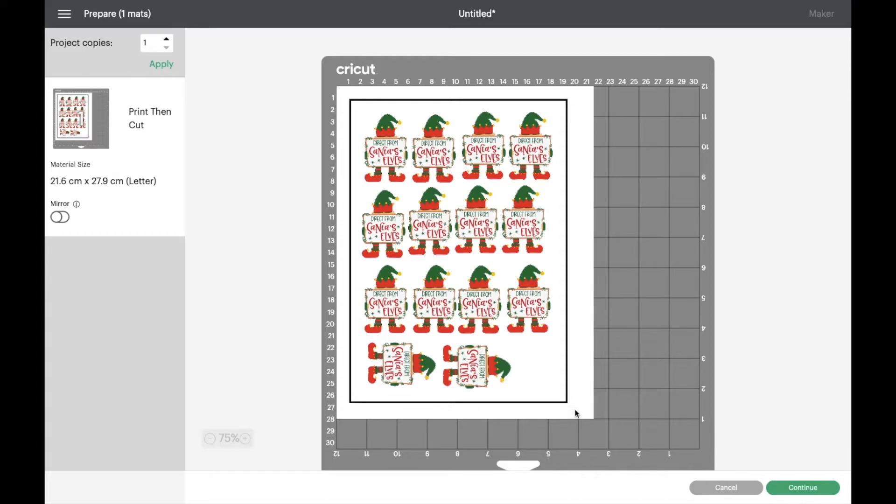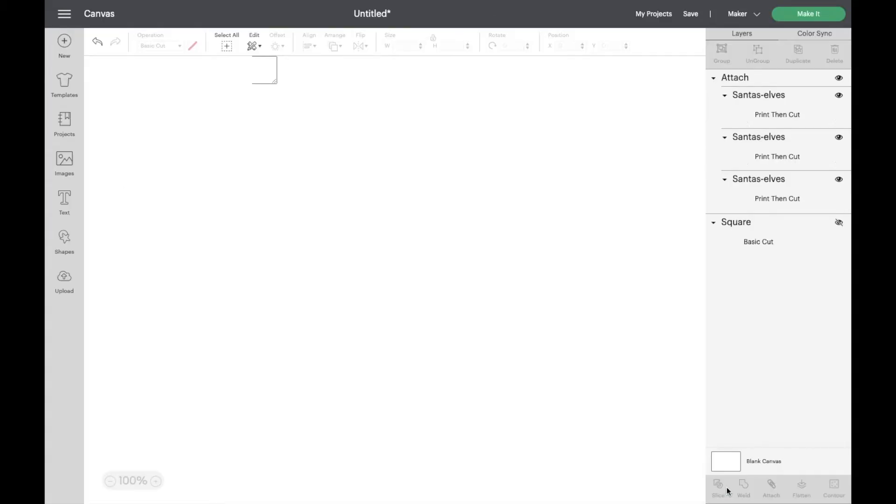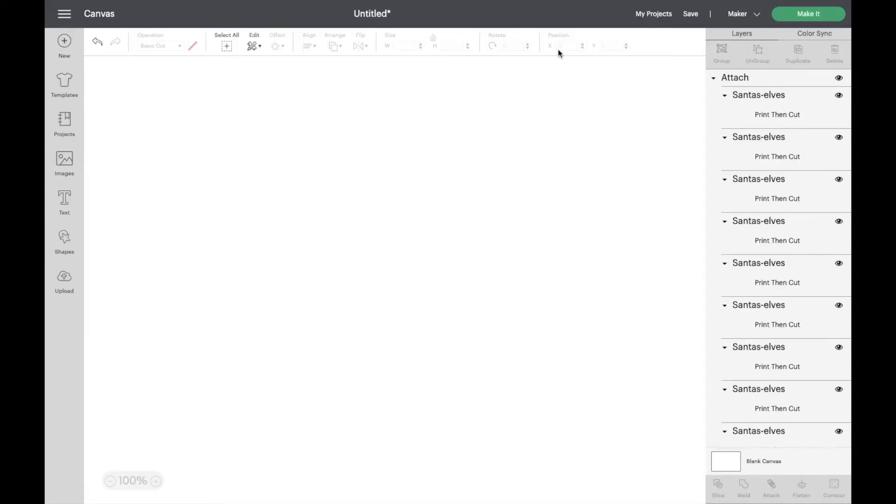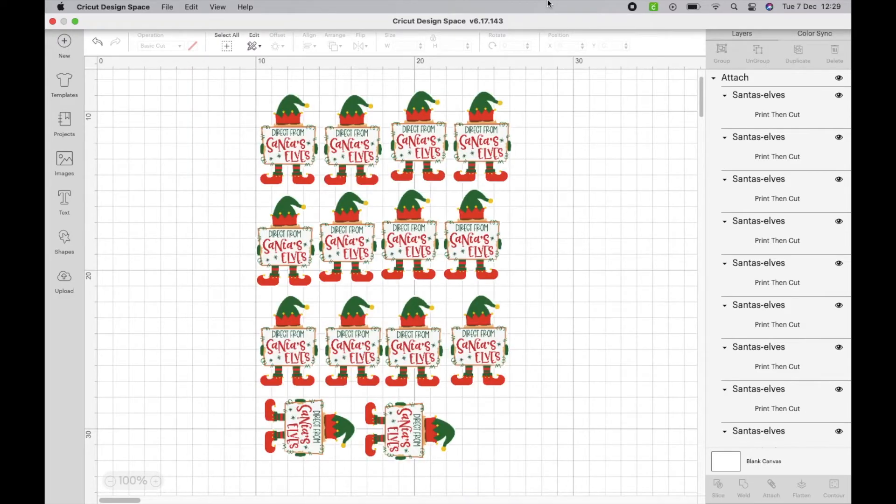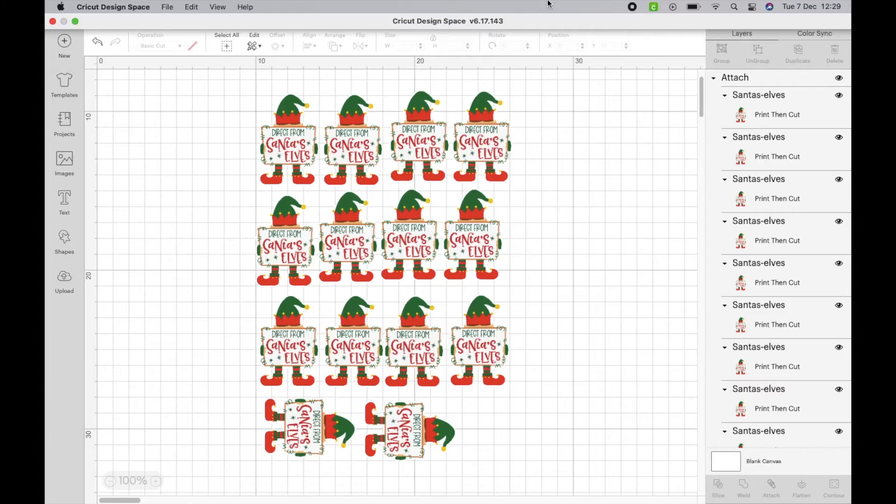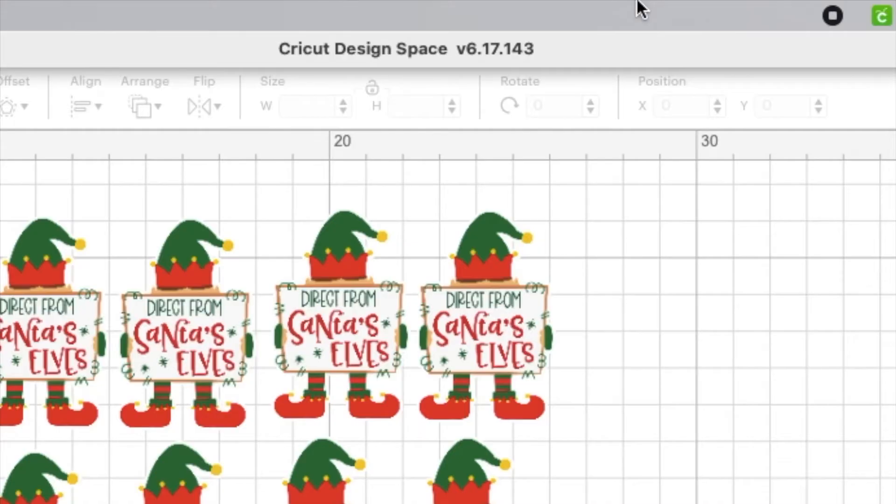However, I just want to say to you that I have seen a couple of people have commented in some groups that I'm in that it's not working for everybody. So it might be worth you updating your software. I am running version 6.17.143 at the moment, so it's well worth trying to see if you can update.